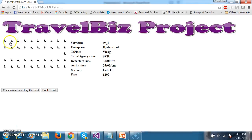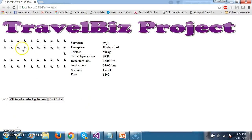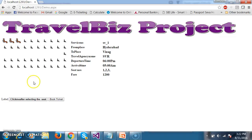Whenever the customer selects seat numbers — for example seat number 1, 2, 3 — and then clicks the button, it has to display dynamic text boxes. Also, whenever the customer selects those seat numbers, the seat numbers have to display automatically within a label.